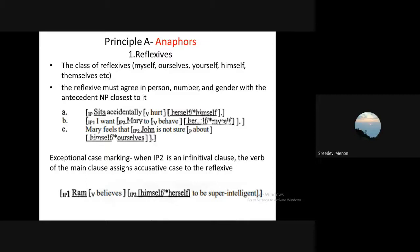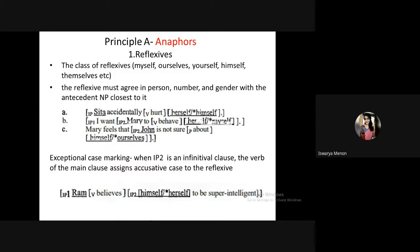In the sentence 'I want Mary to behave herself,' the local domain for the reflexive is 'to behave,' and the antecedent is Mary — she is the subject of the second clause. So the correct form is 'herself,' not 'myself.' Similarly, in 'Mary feels that John is not sure about himself,' the reflexive belongs to the second clause where John is the antecedent, so it should be 'himself,' not 'ourselves.'